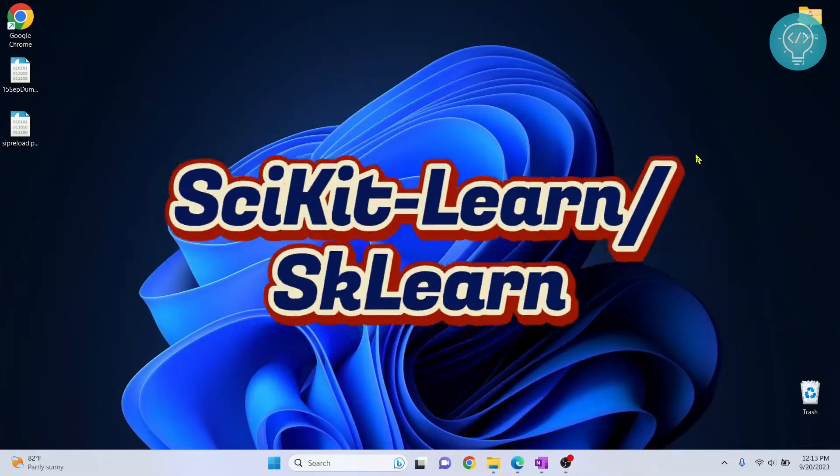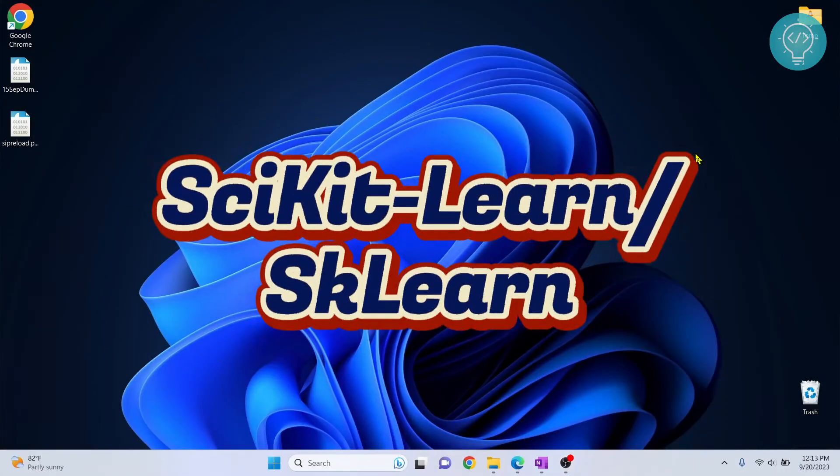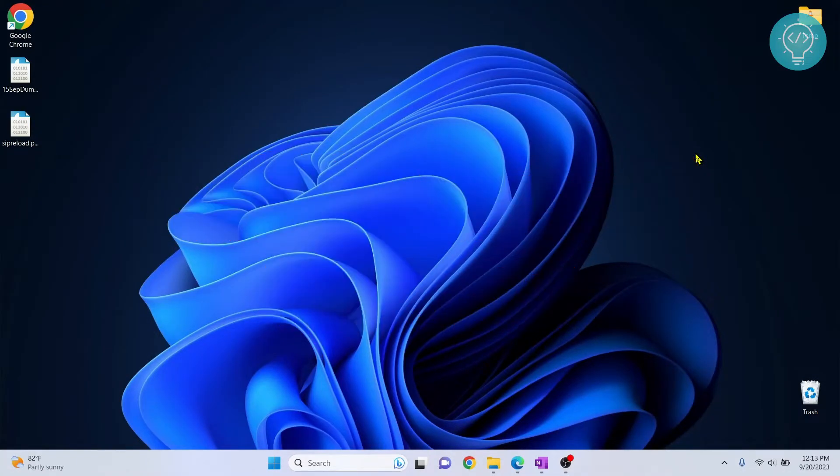In this video, we will install Scikit-Learn in our JupyterLab notebook and create a machine learning project.